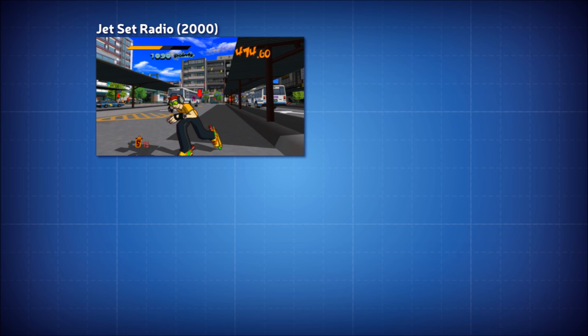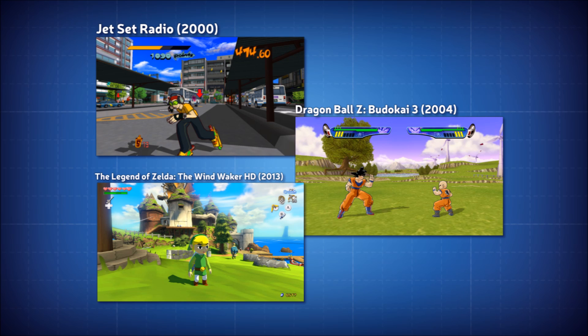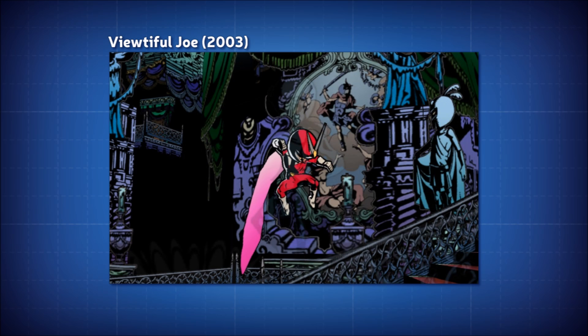Toon lighting is a non-photorealistic rendering technique categorized by shading that is either flat shaded or has visible banding. The outlines are an optional addition to the style, either used to further emphasize a hand-drawn aesthetic or used to differentiate foreground elements from the background.